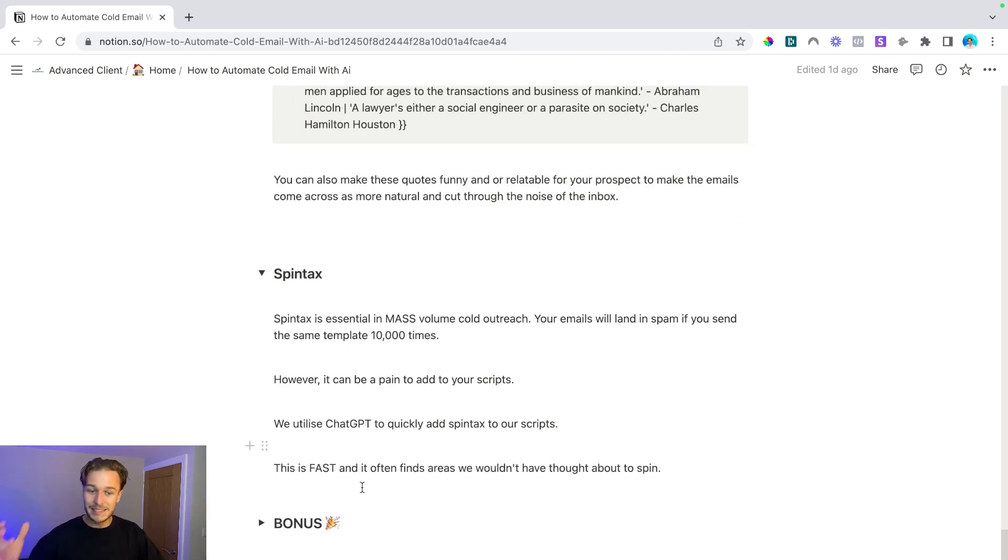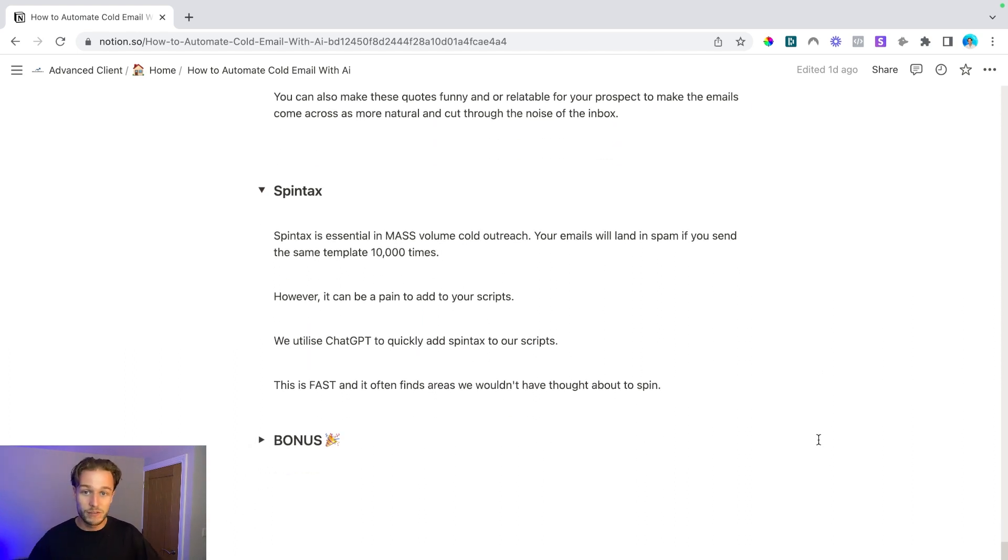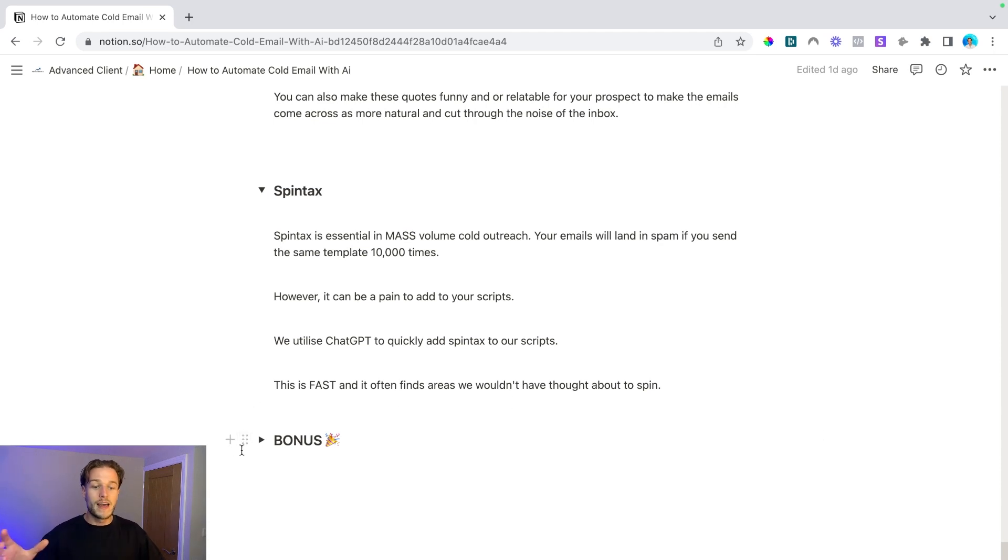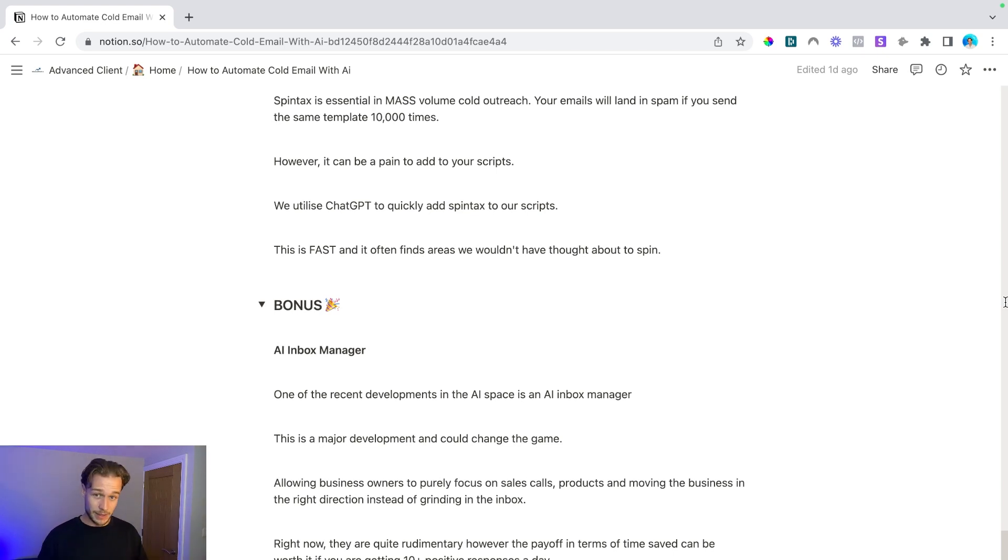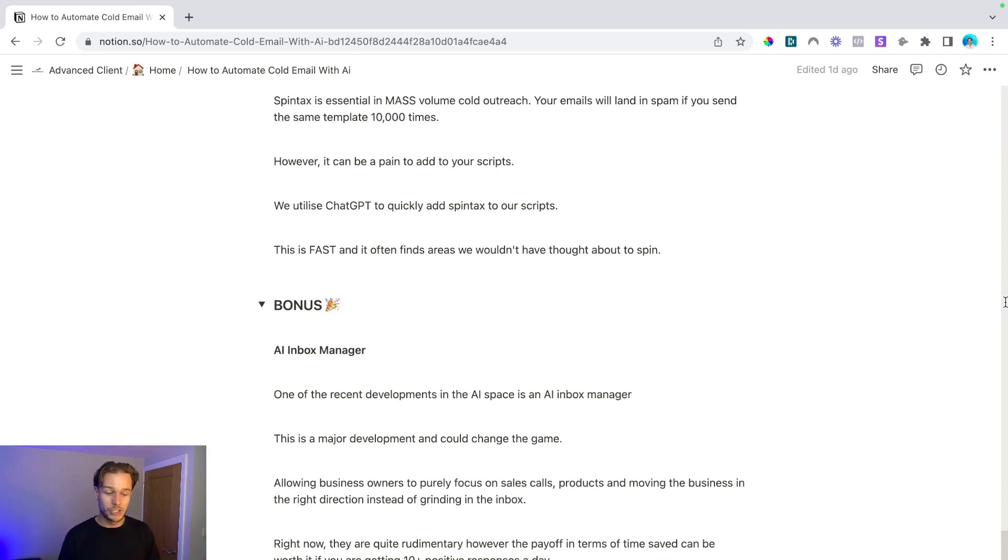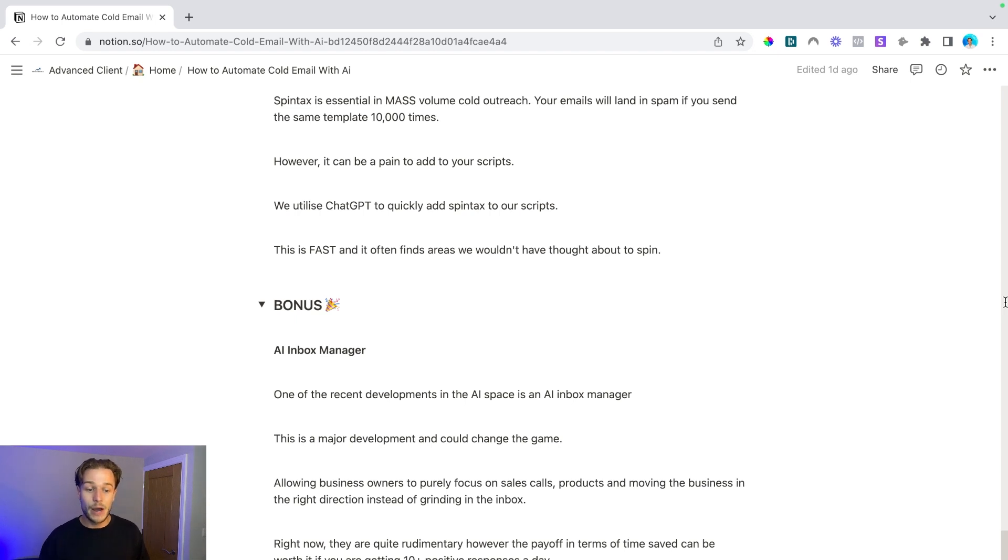Now, the last point here is this bonus point as well. So I'm sure you've been waiting around. You may have even skipped to this point. If you have, that's not. Go back and watch the rest of the video. If not, then let's dive in. So the bonus point here, and this is an AI inbox manager, and this is one of the recent developments in the AI space is this AI inbox manager. I've spoken to multiple companies. I've had demos with them and they're actually really cool. And this is a major development that could change the game.